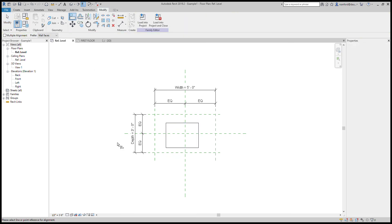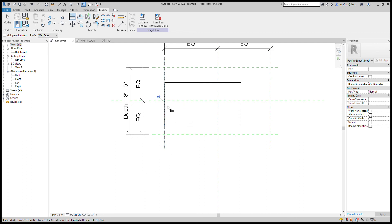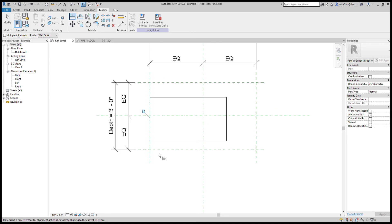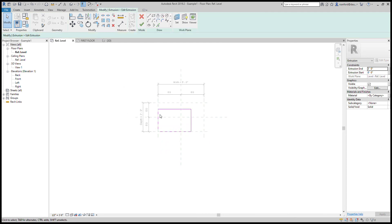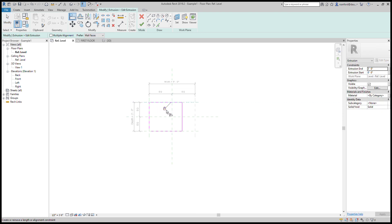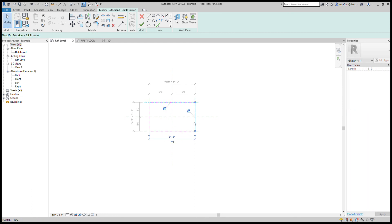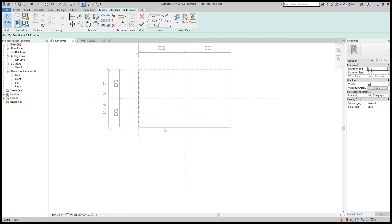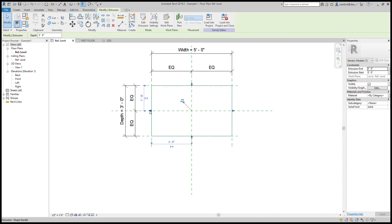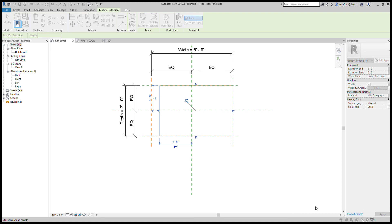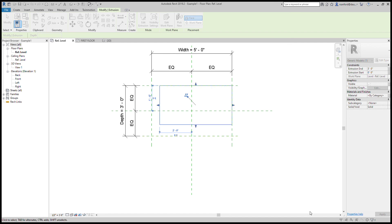To really lock the geometry to the reference planes, go to Edit and use the Align tool. Take the edge of the extrusion, align it to the reference plane, and then click the lock icon to lock it in place. Alternatively, while inside Edit Extrusion you can click on a line and lock it. I'll do it both ways — align and lock each side so that the geometry is properly constrained to the reference planes.